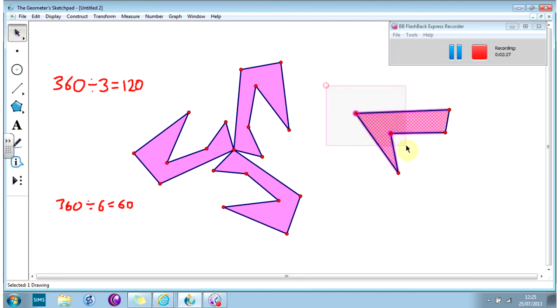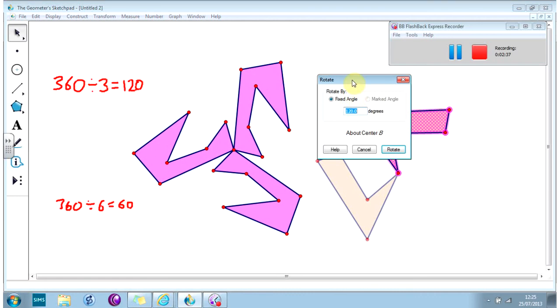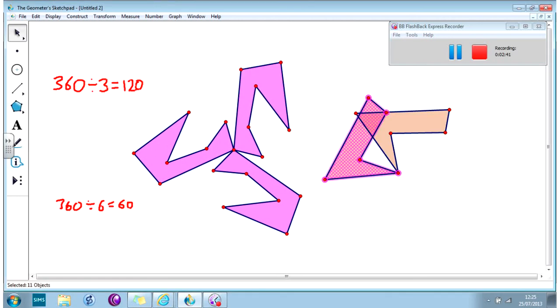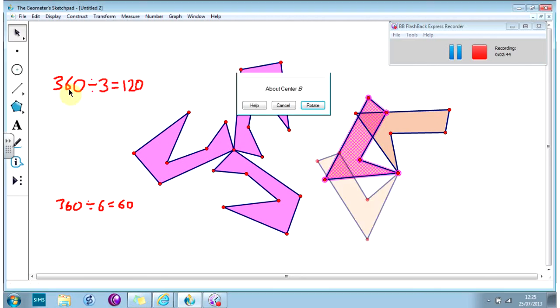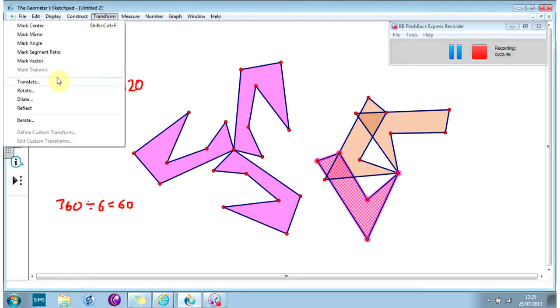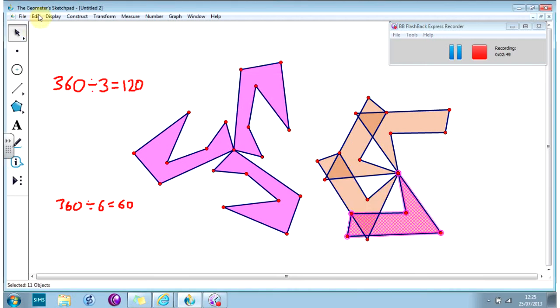I highlight my shape. Now remember I need to make sure I've got a center of symmetry, so that's going to be here. Double-click on it. Transform, Rotate. And this time it's going to be 60 degrees.